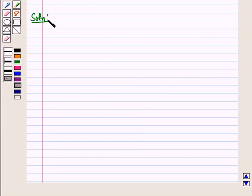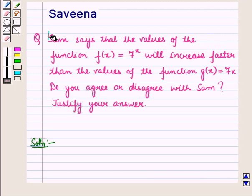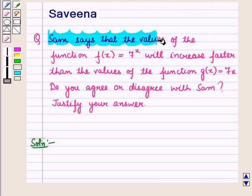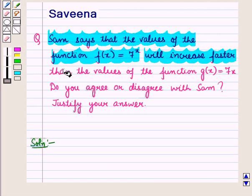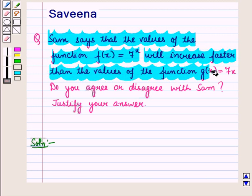Now let us start with the solution of the given question. Sam says that the values of the function f of x equal to 7 raised to power x will increase faster than the values of the function g of x equal to 7x.